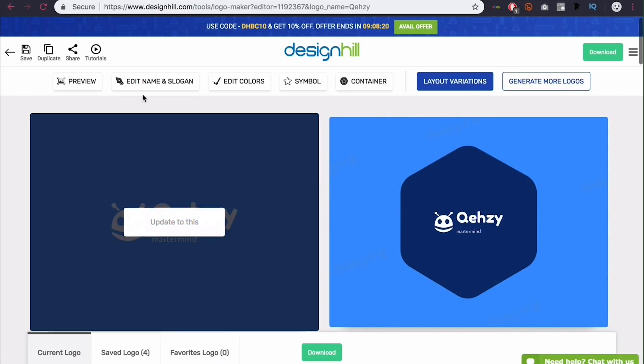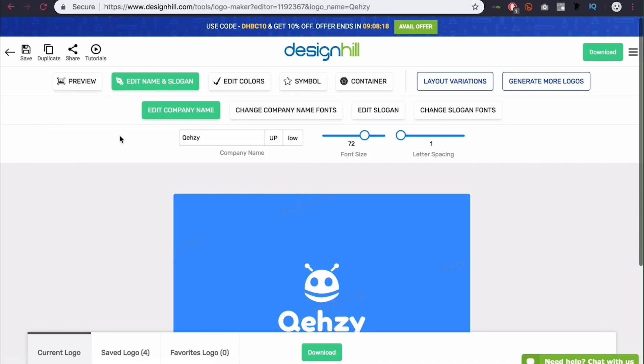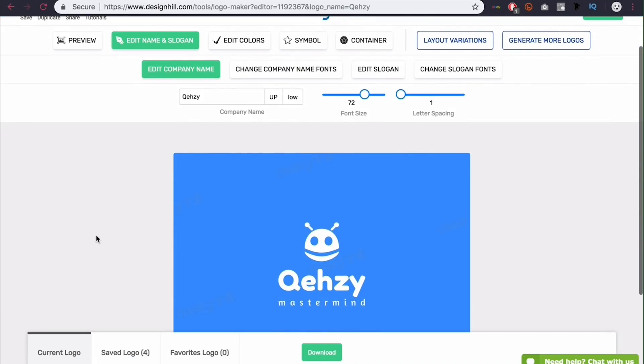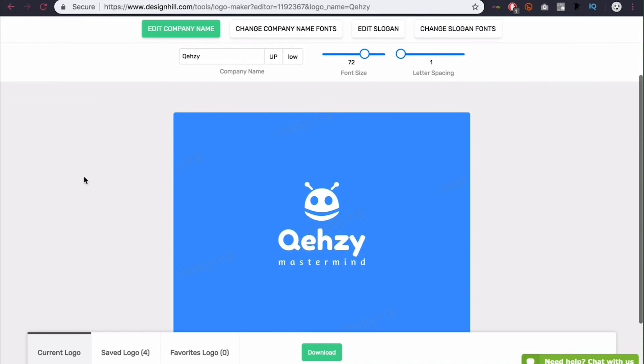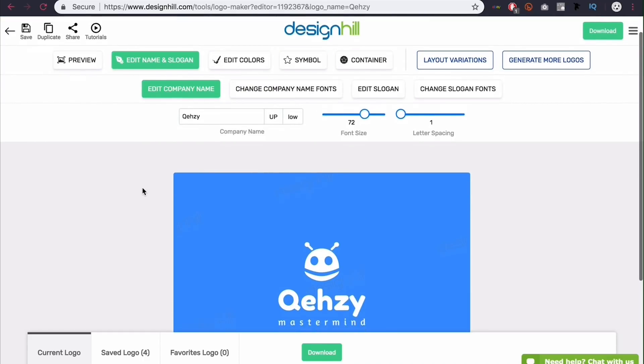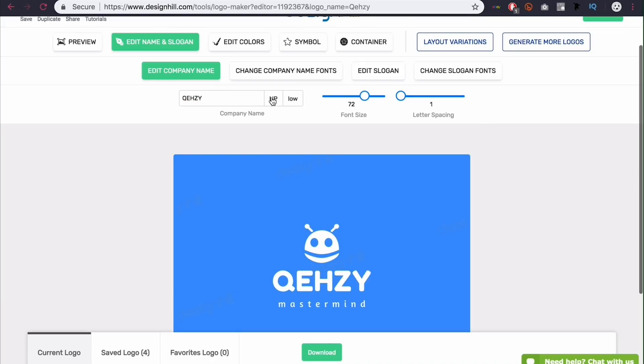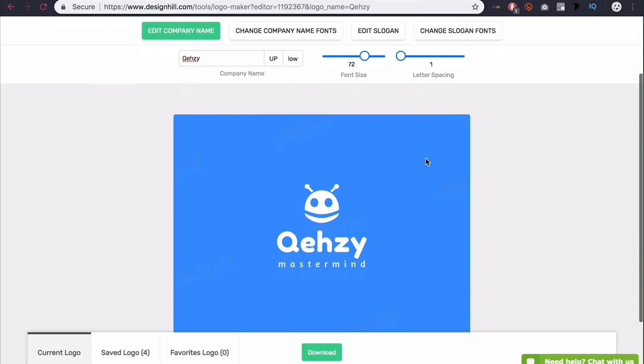Also, you can come over here to generate more logos if you actually don't really like this logo and want to do something different. But I'm going to come here to edit name and slogan. And you can see we can edit this personally now rather than doing layout variations and just looking for something. So if you have this logo and you have an idea of how you can improve it, you can come here and do these individual edits. So up here you can change the name again. You can also make it uppercase or lowercase by clicking either one of these buttons. If you do that, click uppercase and go lowercase. You'll notice there's no way to go back to just like a capital Q. You have to come in here and just add it back.